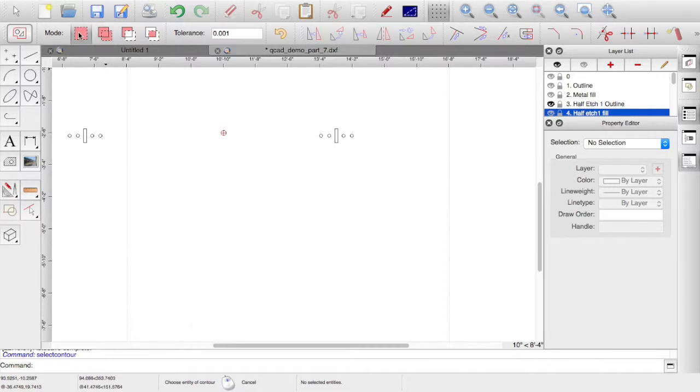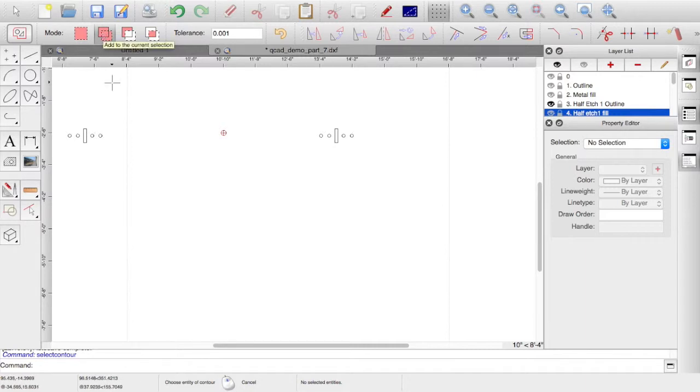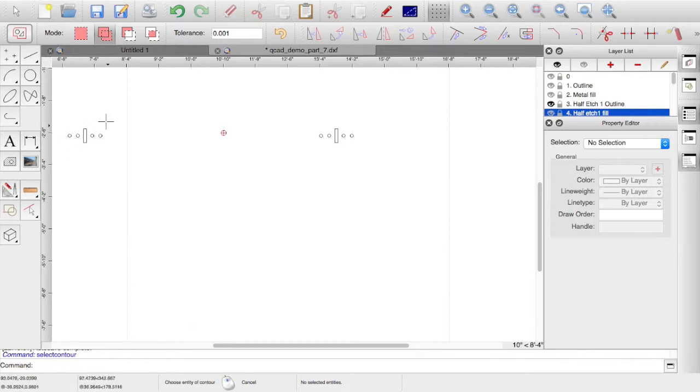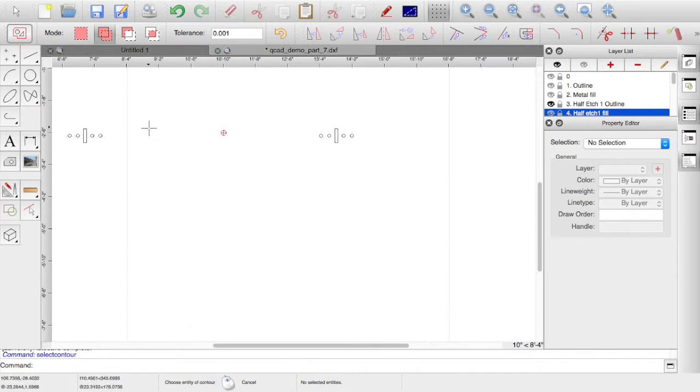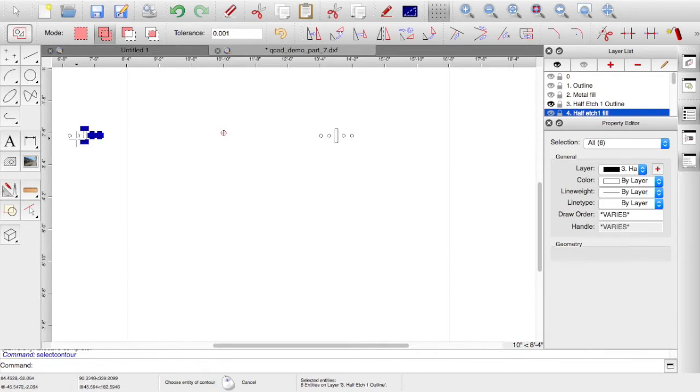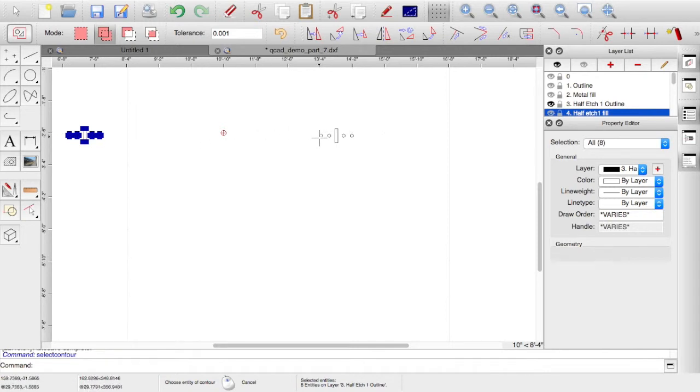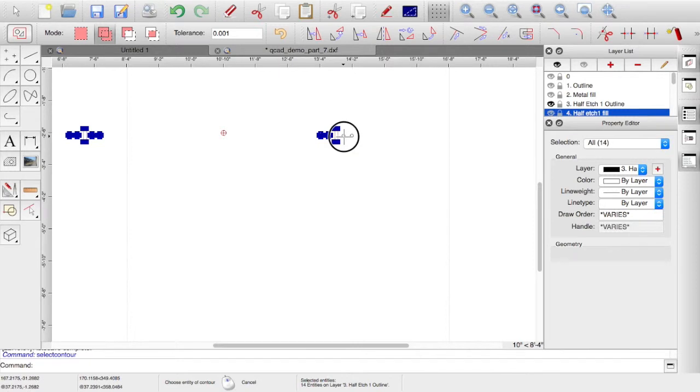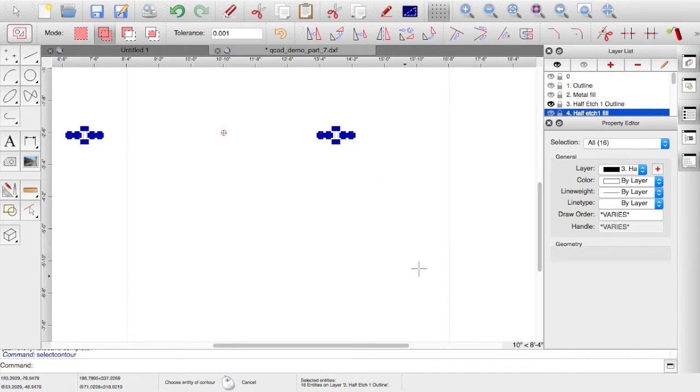So what we can do is go to select contour, and then in the bar across the top, the modes, you can just have single select, or this one, if I hover over, you can see there, add to the current, so you can select many. So that way I can just go across and select the items I want individually. So if there was more detail in here that I didn't want to add, I can just select and keep adding contours, and it will just pick up the bits that I want to fill.